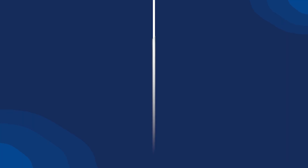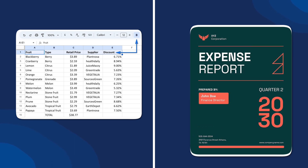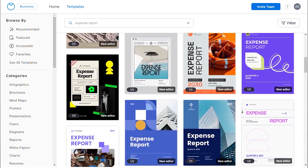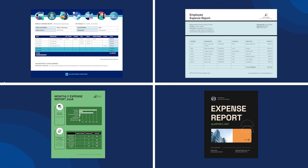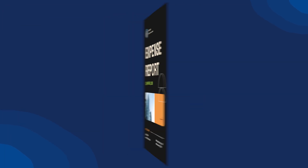Now you're ready to create an expense report. You can use the conventional method by creating sheets, or you can opt for a more efficient approach by using professionally designed expense report templates. Vengage offers a wide array of professionally designed expense sheets. Whether you're an employee looking to report monthly expenses, or a professional working in the accounting or finance department, these templates are just right for you.